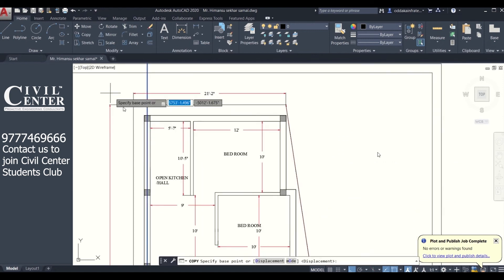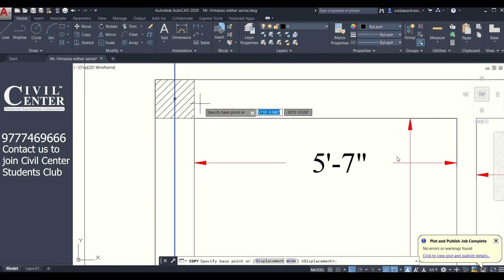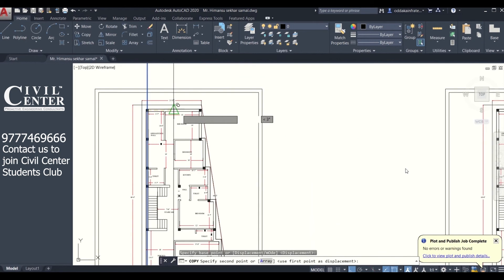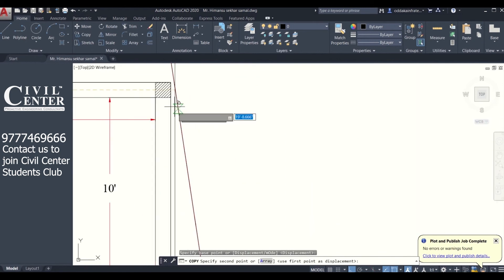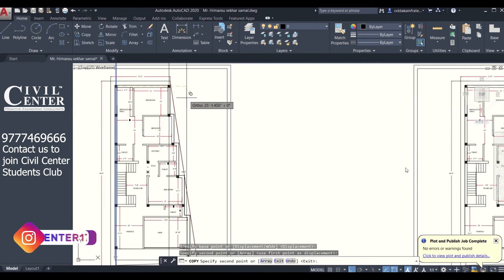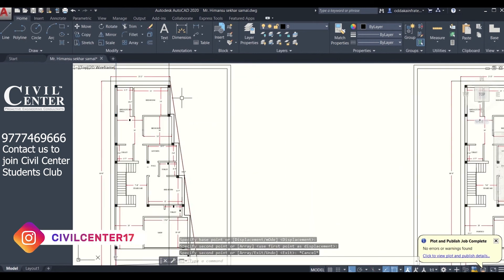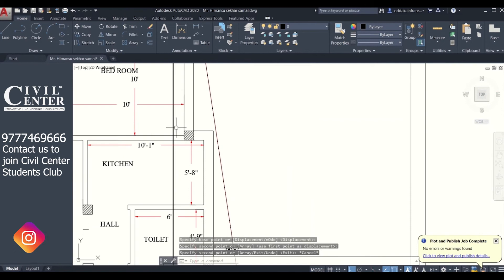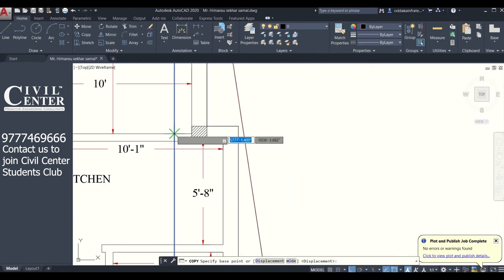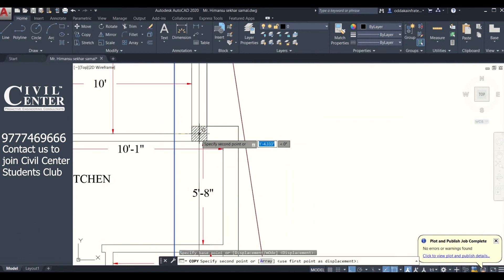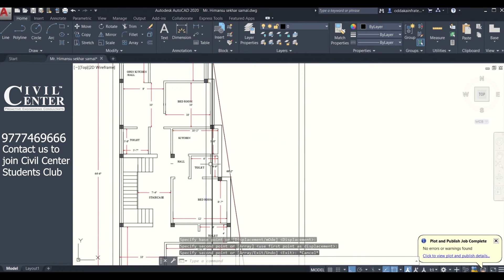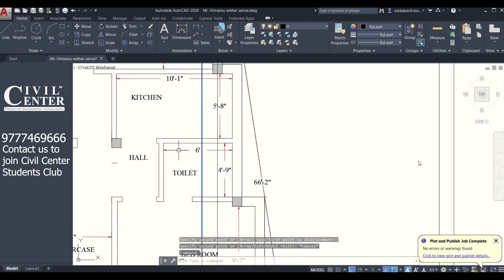Now the exterior walls are of 10 inch and the interior walls are of 5 inches, but in Tekla we'll be working in the format of millimeters. So we have converted this into mm, but the dimensions we have to delete.